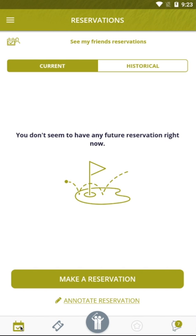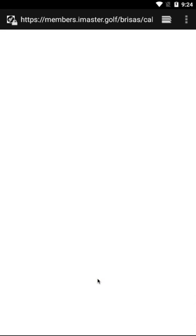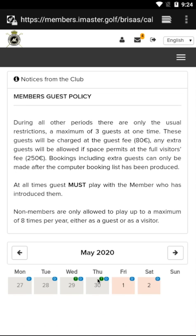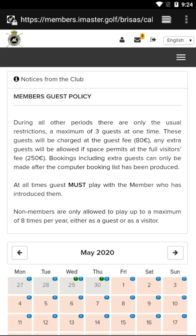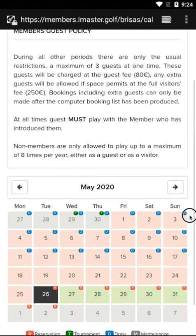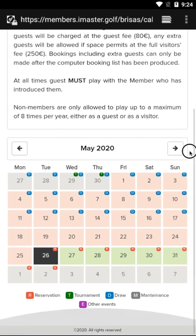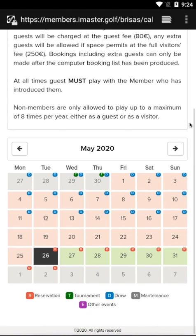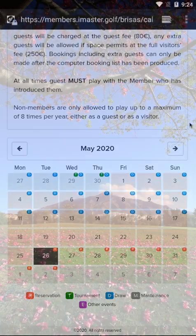If we want to book an additional one, we will only have to click on the Make a Reservation button. The app will redirect us to the iMaster booking system, and from here onwards we will proceed as indicated in the specific booking tutorial.